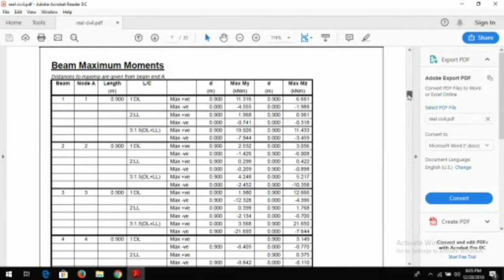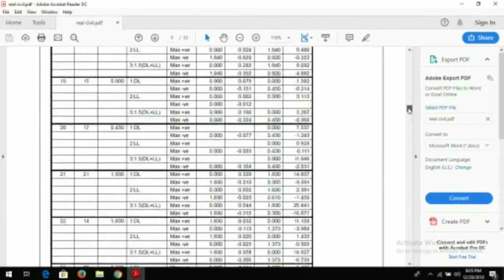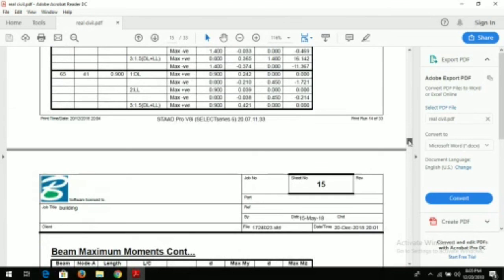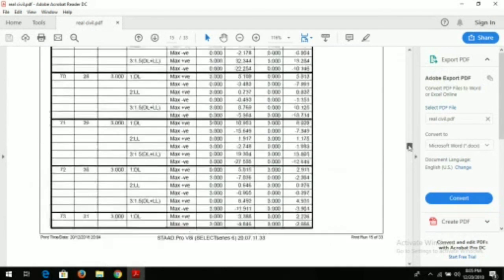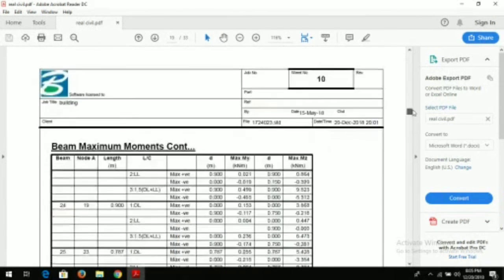Now these are the beam maximum moments. This is how we arrange our STAAD Pro report and generate our report.